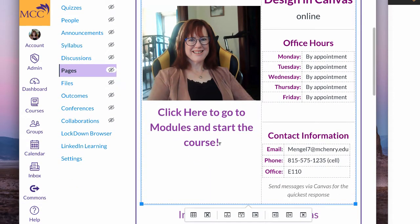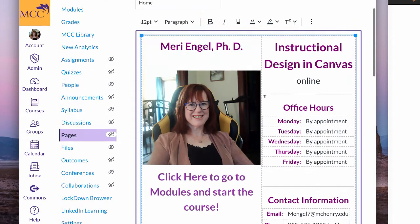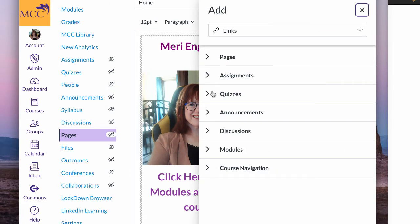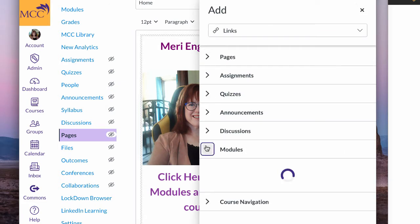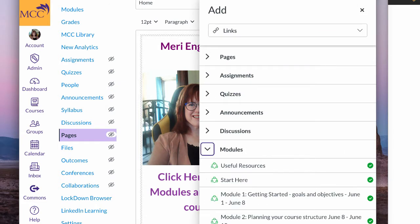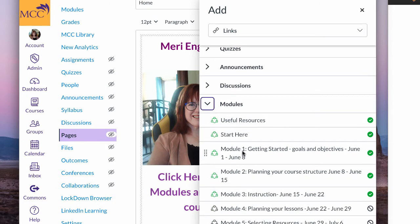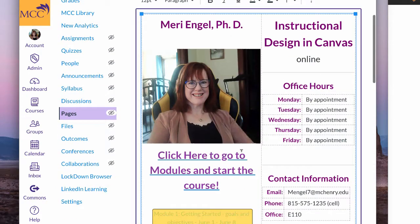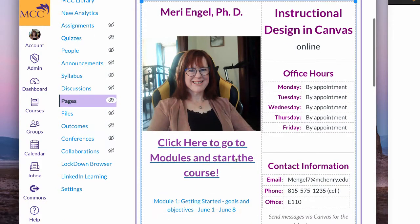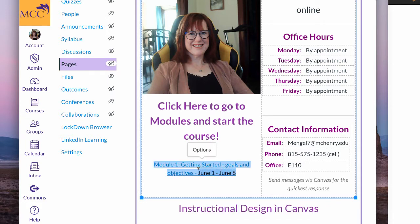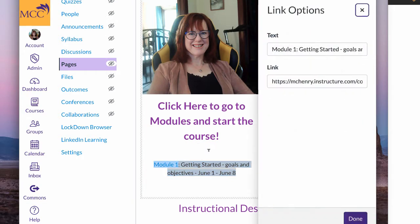So I'm going to attempt to put in a course link to a module. Now the interesting thing is I can then, let's look at the options. It has the link.